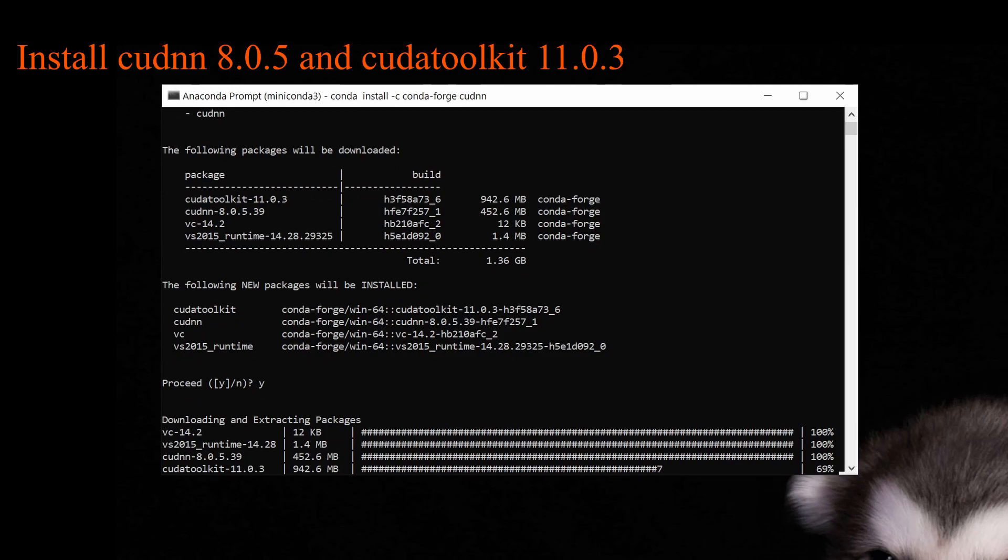Those two files are quite big, so we're going to wait until they finish.